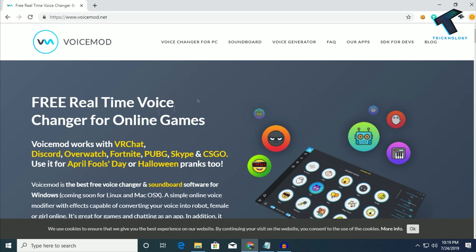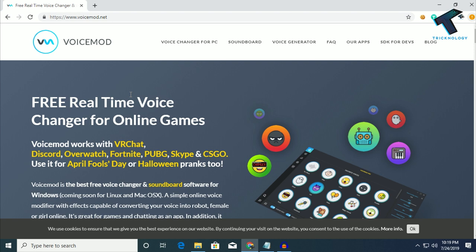First of all, you need to go to this website, which is voicemod.net. I will give you this link in my video description. It is a free software for real-time voice changer for online games. Also, you can try this software on your Discord server.